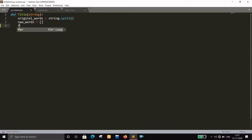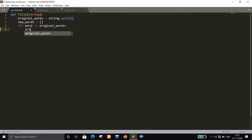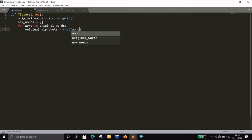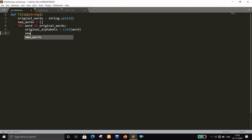We start a loop: `for word in original_words`, which means we will iterate through each and every word of the string. For every word, there is a list that will contain all the alphabets of the current word, and the name of that list will be `original_alphabets`.